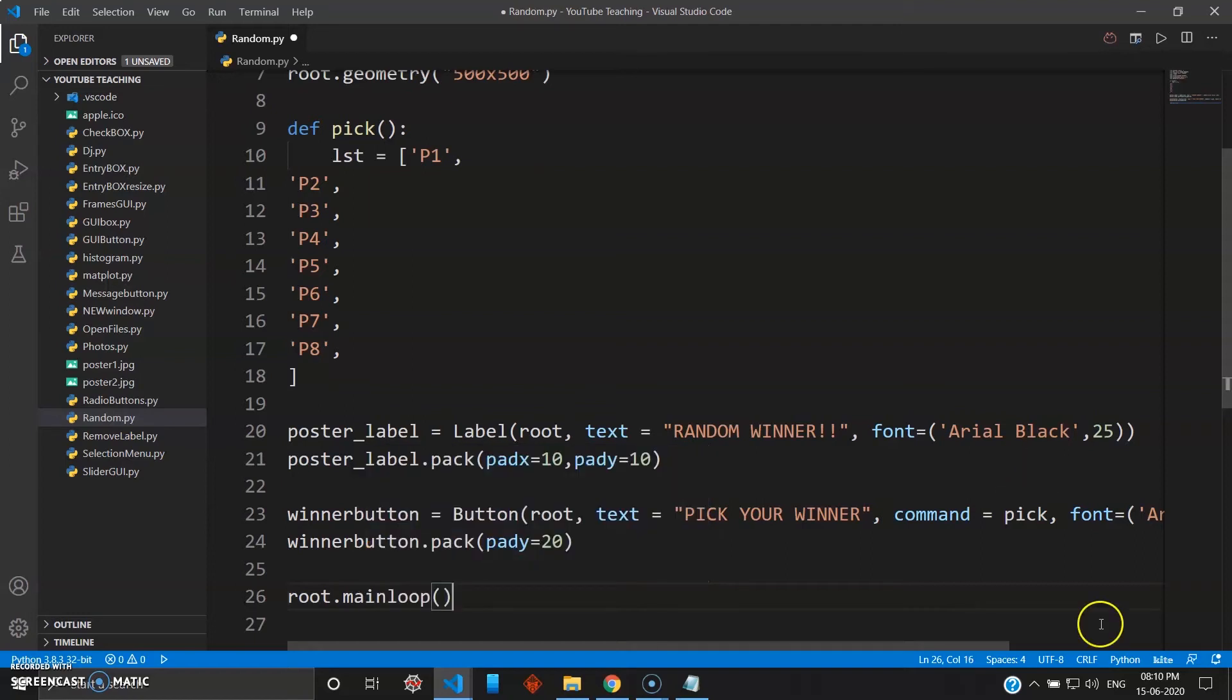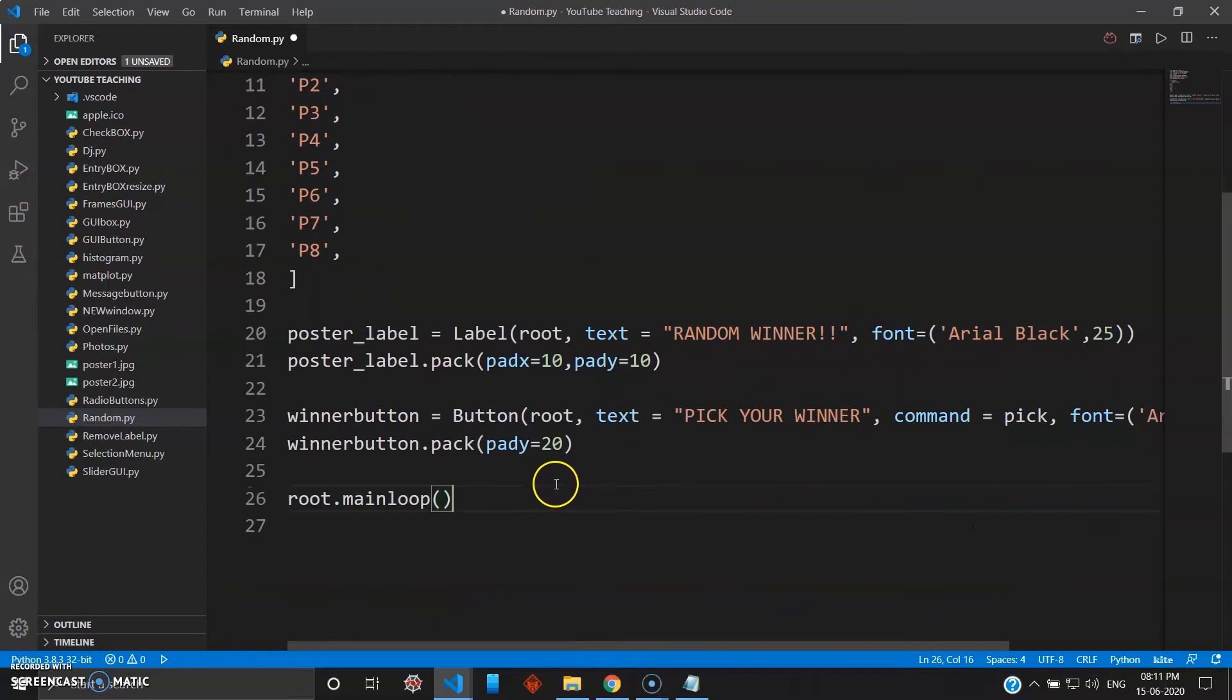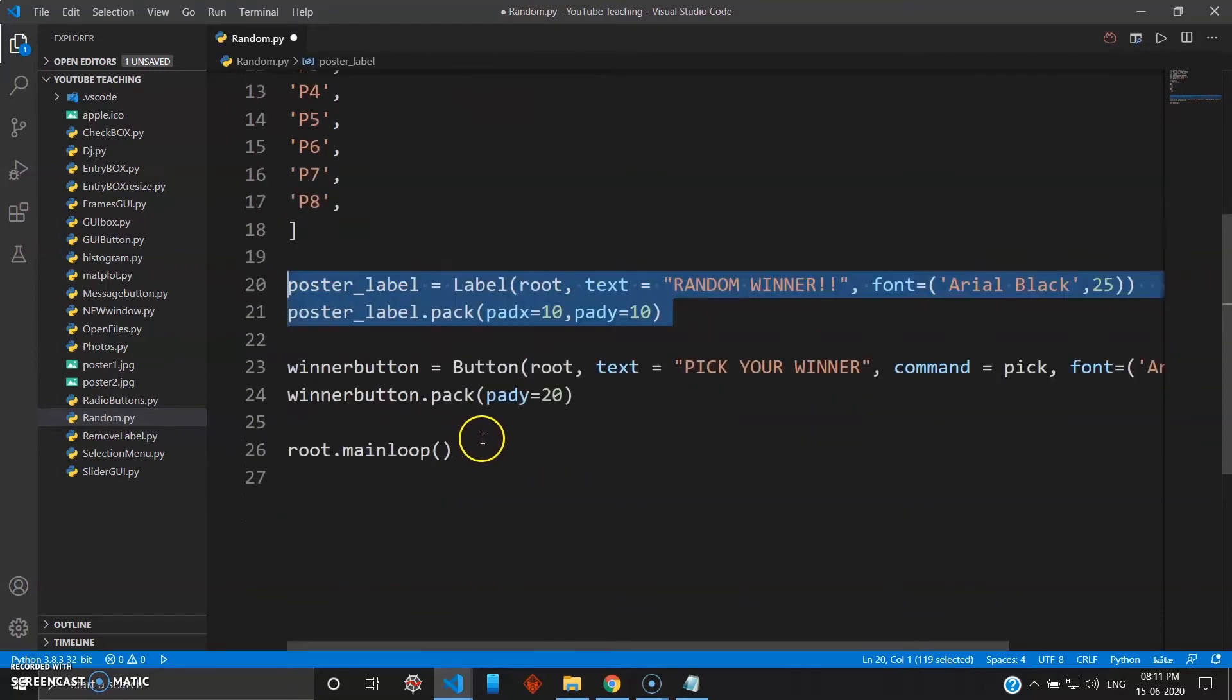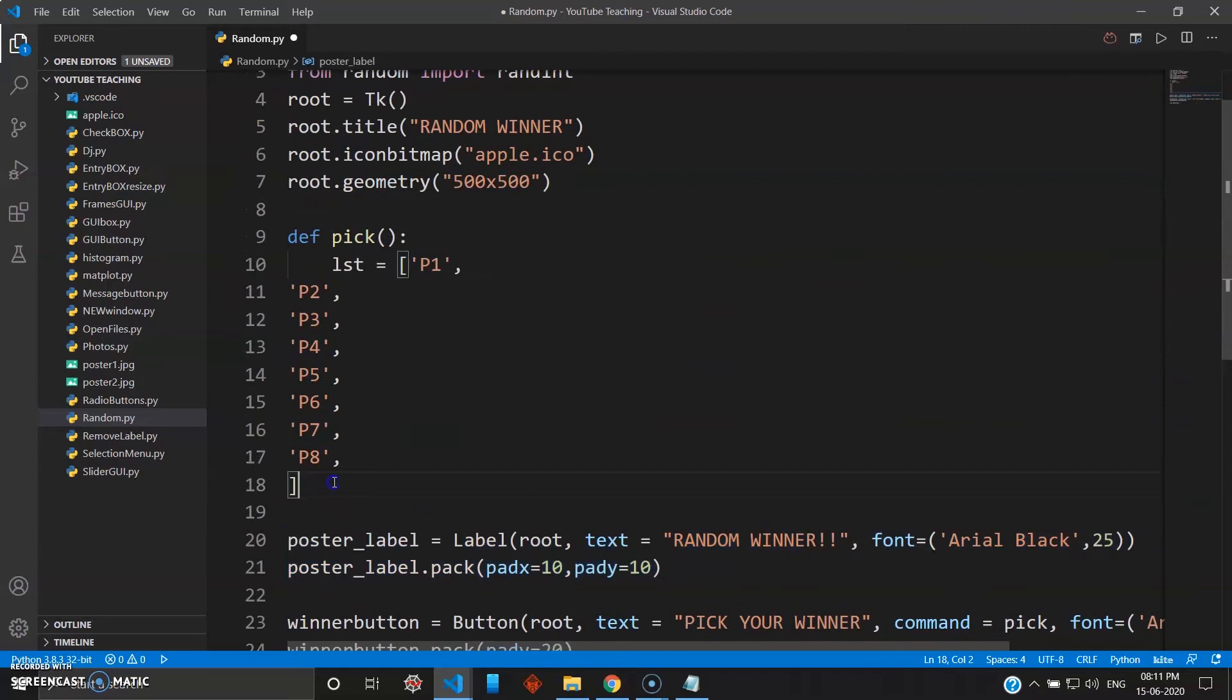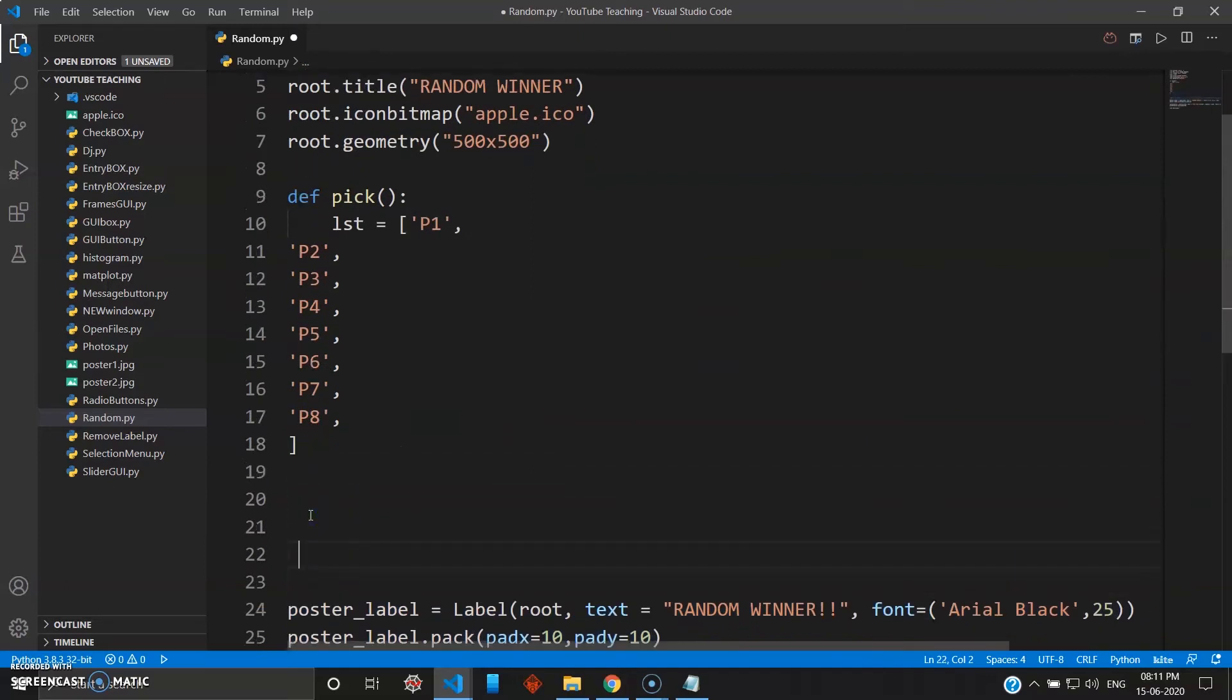Okay, so that's it. Your buttons are ready and your main poster label is ready. Okay, now we'll come to the important part. Now I want to teach you guys something special here.